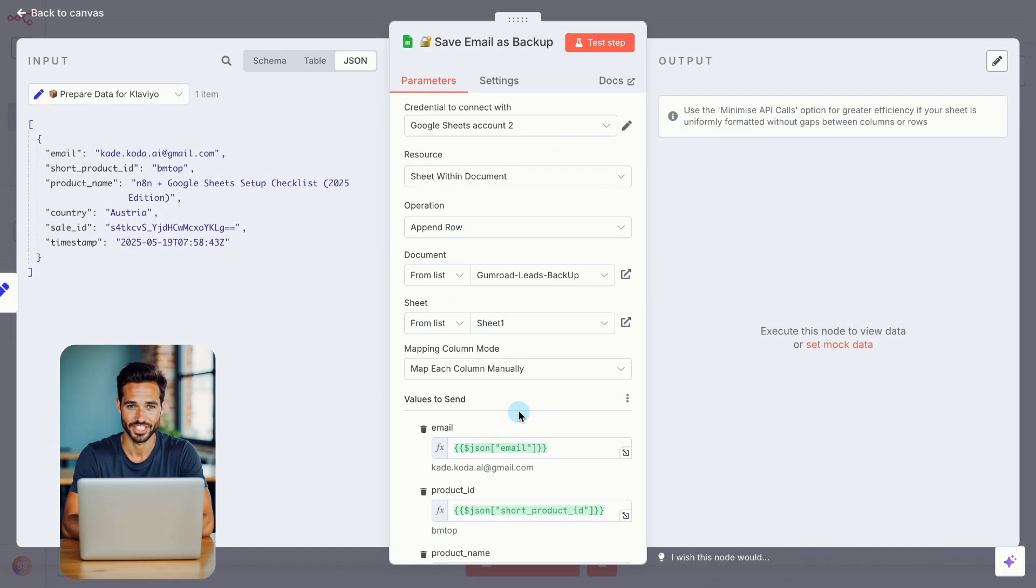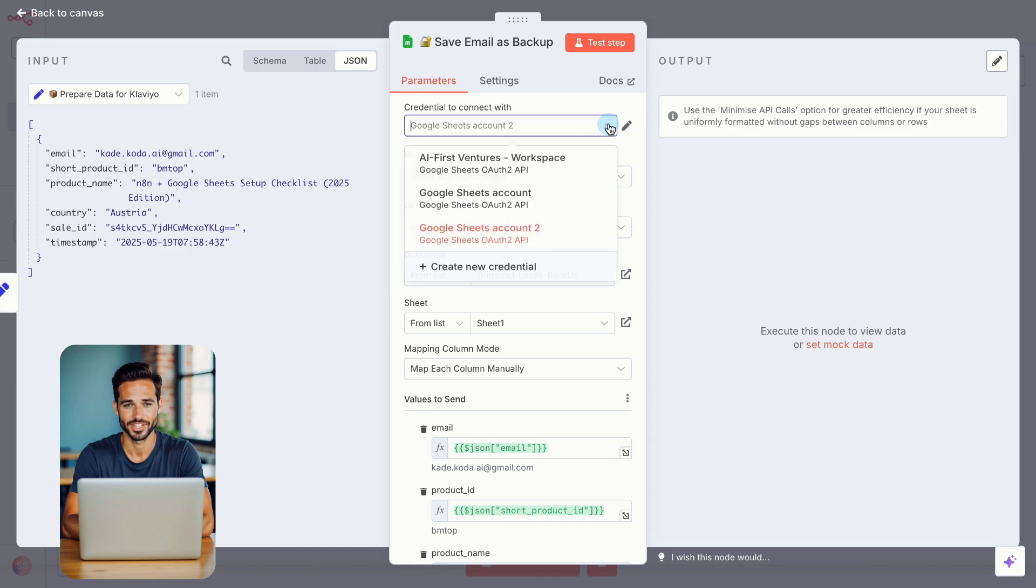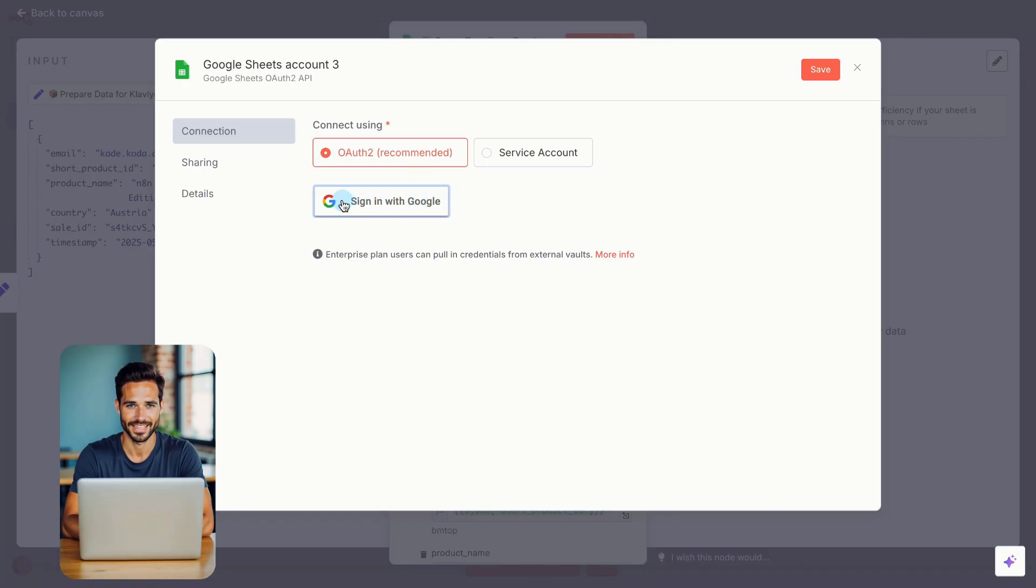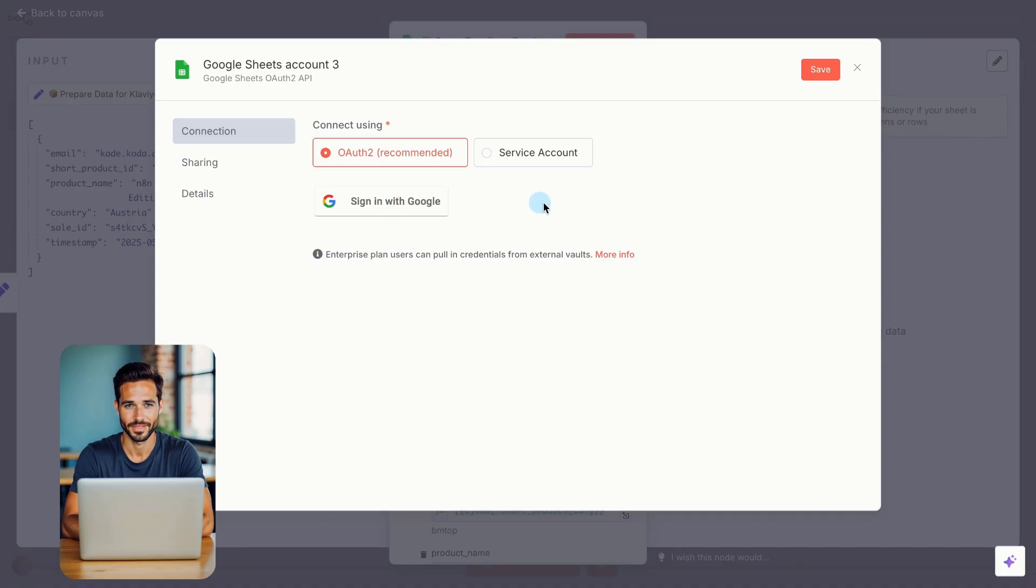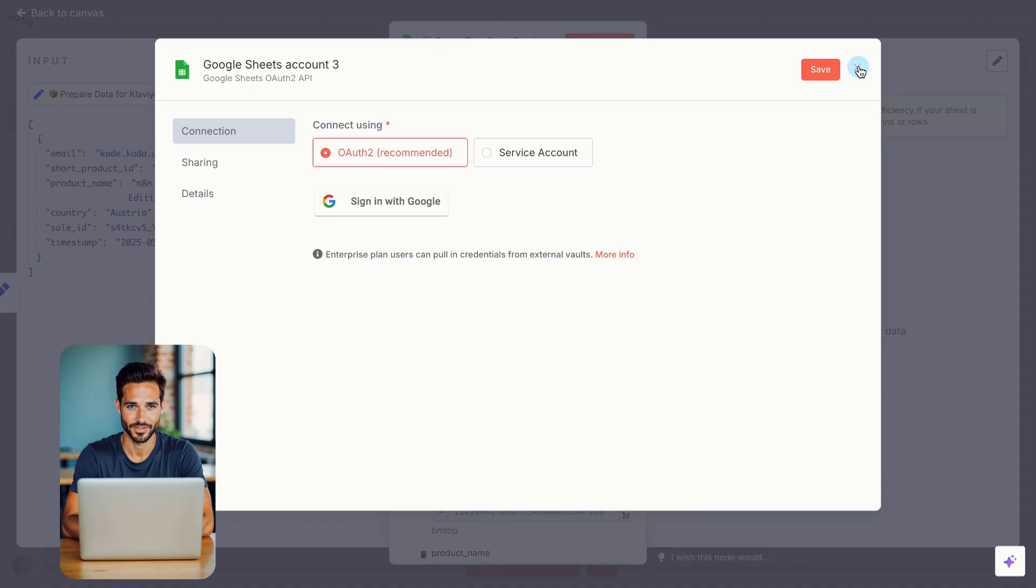Add a Google Sheets node, and choose the action called Append Row In Sheet. Under Credential to connect with, choose an existing Google credential, or create a new one. If you're creating a new one, use OAuth2 and click Sign In with Google. Select the same Google account you used to create the sheet. If your screen looks different, with more manual fields, don't worry. That's just the old layout. You can follow the quick video I've linked in the top right corner of this page. It walks you through connecting Google Sheets to N8N in under 5 minutes.